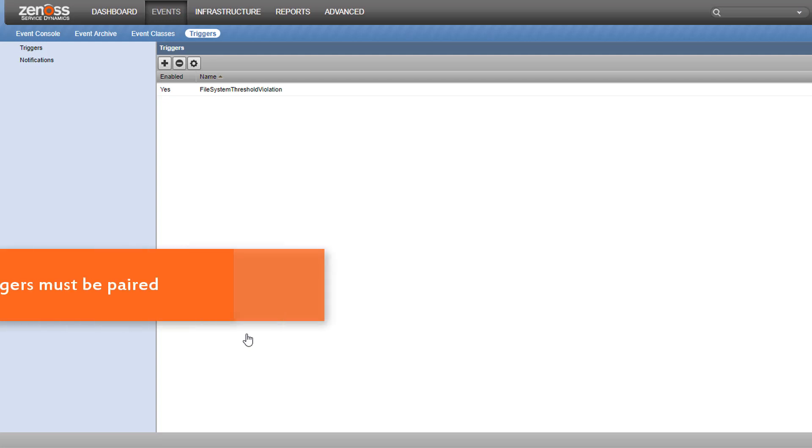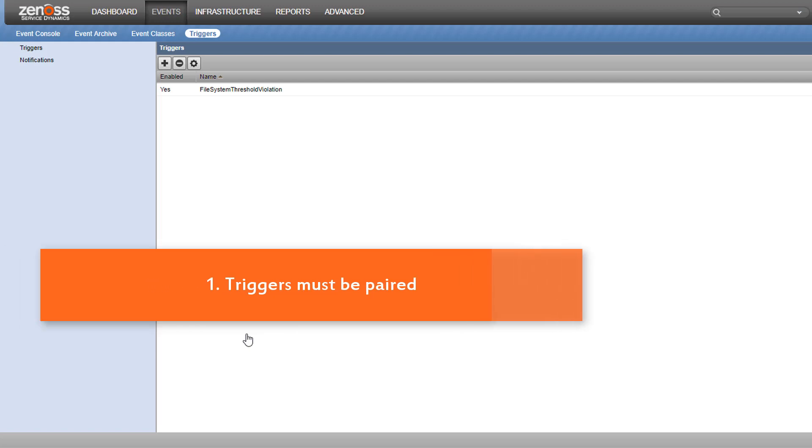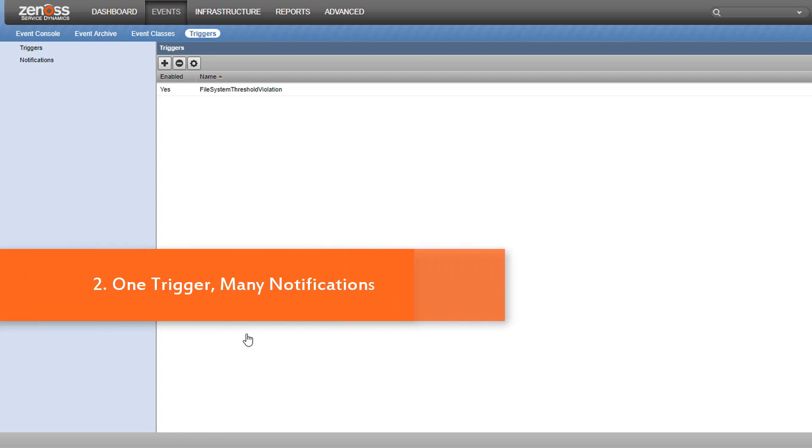Number one, until the trigger is enabled and paired with a notification, it doesn't actually do anything. The Zen Event Server process will still evaluate incoming events against all enabled triggers. But unless a notification points back to that trigger, nothing happens.